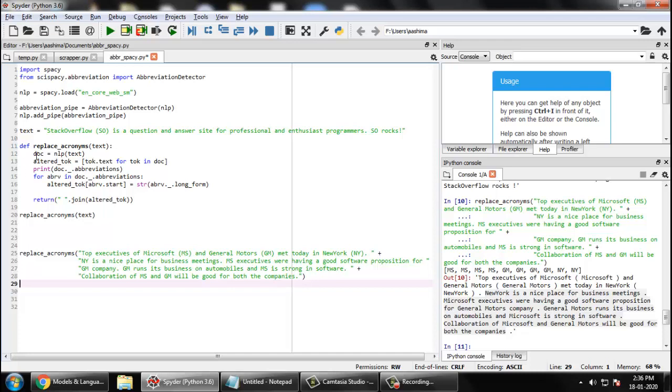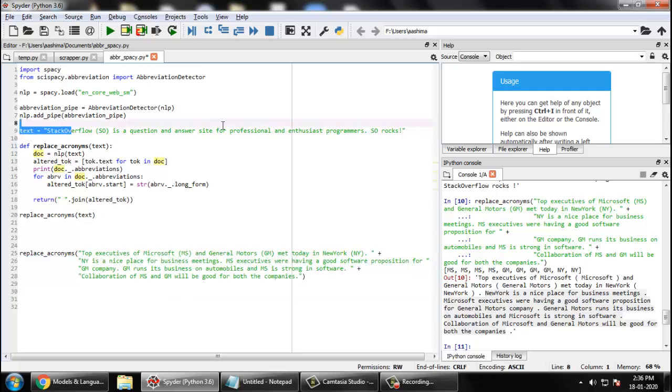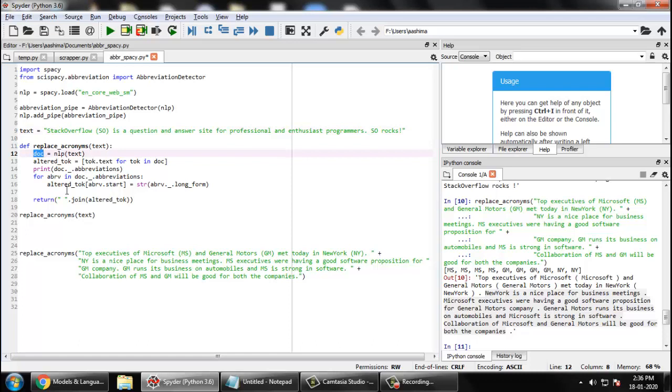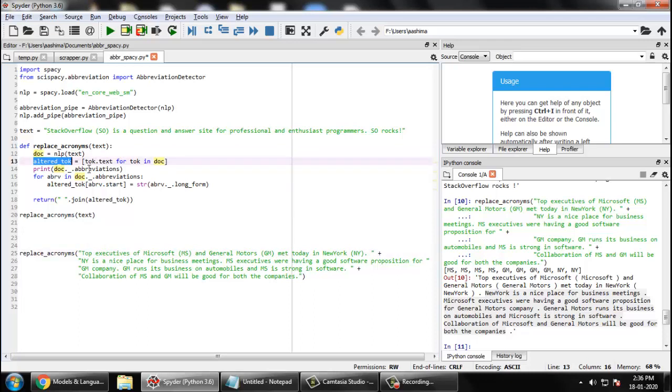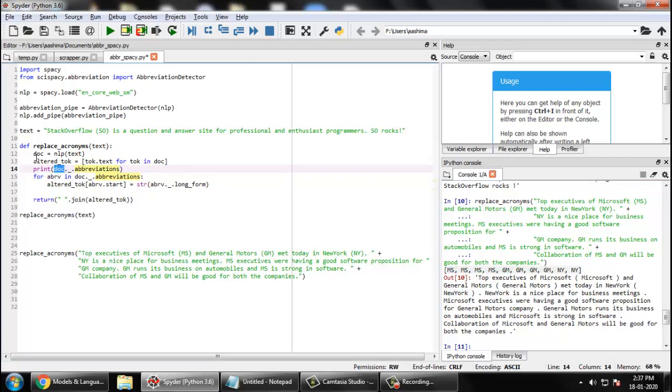This is the usage, but let me tell you how actually it works. First you created, you pass the text, for example this big text or this sample text, to your model. You create a document out of it and after that you split, you find out all the tokens. Token means all the words, these kind of words in a token. Now you have doc dot underscore dot abbreviations with you. So you can see it has already printed MS, MS, MS, whatever the abbreviations it detected. It is simply printing it.